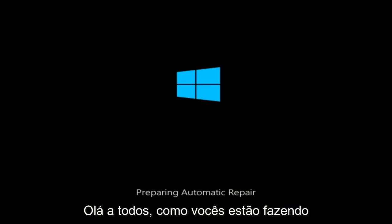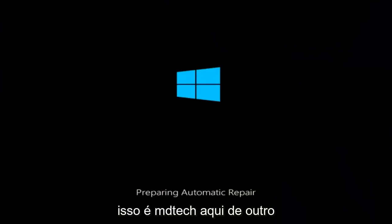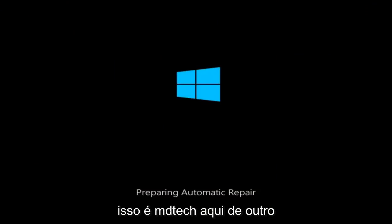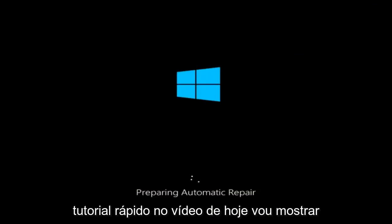Hello everyone, how are you doing? This is MD Tech here for another quick tutorial.